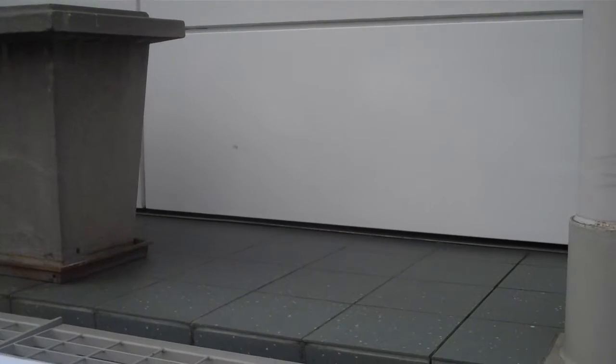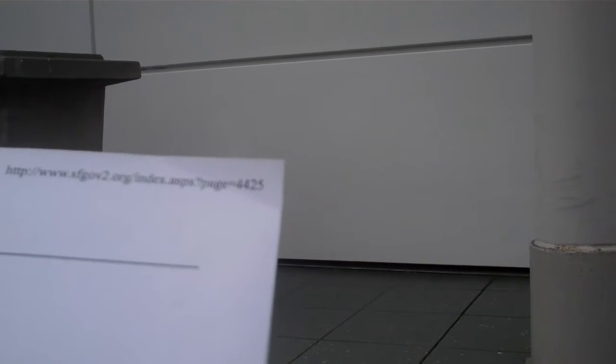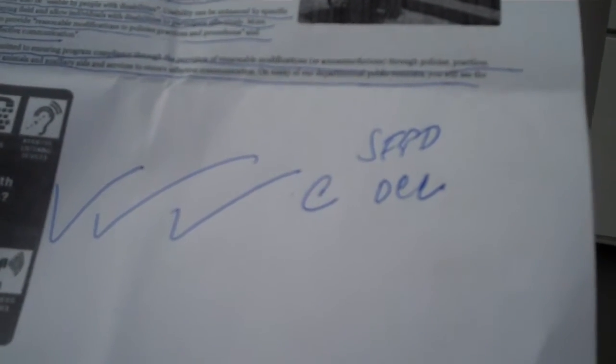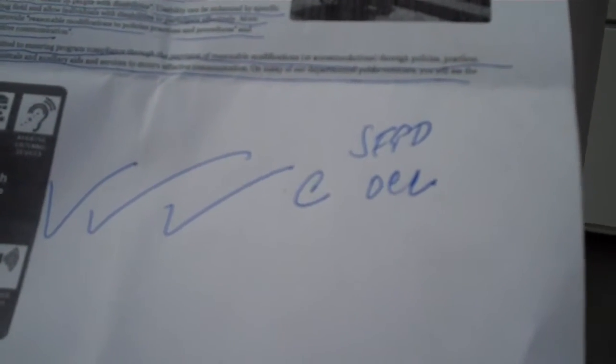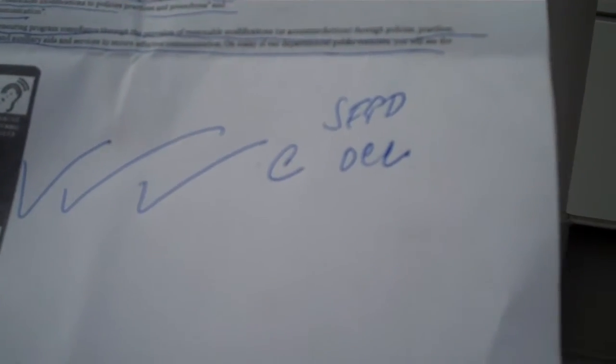Now, to me, effective communication means the truth, not fixing the narrative. Next paragraph: The City and County of San Francisco is committed to ensuring program compliance through the provision of reasonable modifications or accommodations through policies, practices, and procedures such as service and support animals and auxiliary aids and services to ensure effective communications. On many of our departmental counters, you will see the following sign. This following sign is what I video recorded at OCC, the police department, et cetera. It says right here, program compliance sign. This means our staff will make an effort to alter a policy if possible in order to accommodate a person's disability so long as that accommodation does not fundamentally alter the program.